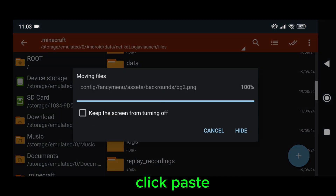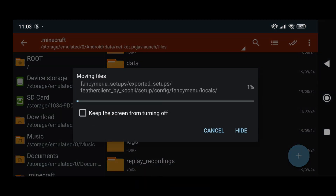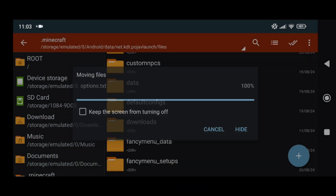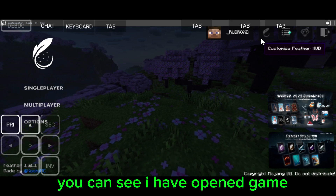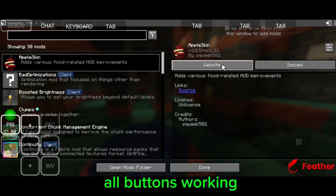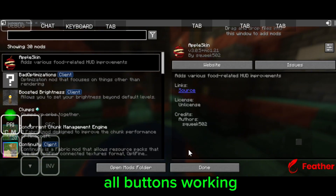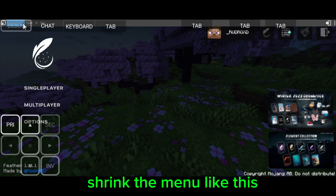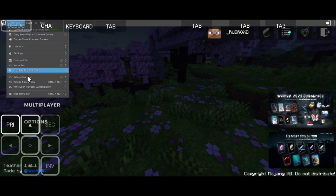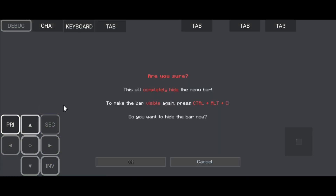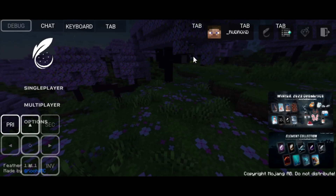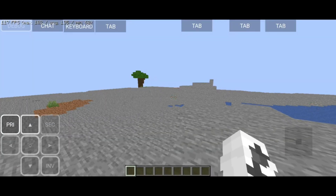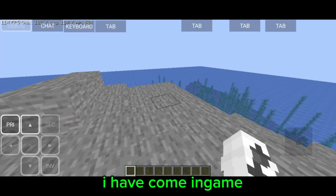Click paste. You can see I have opened the game. All buttons working. Shrink the menu like this. I have come in game.